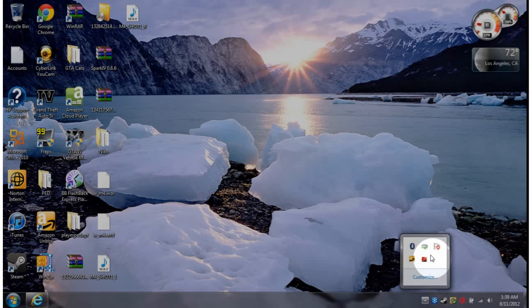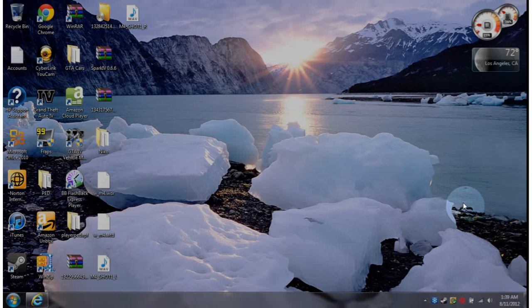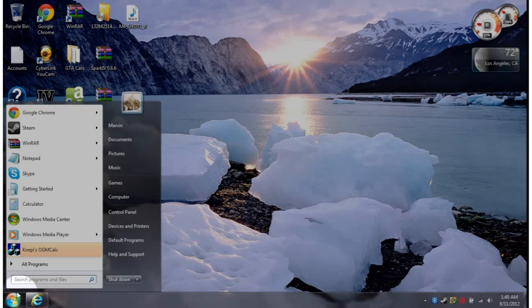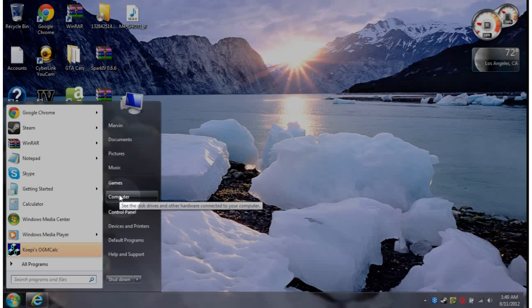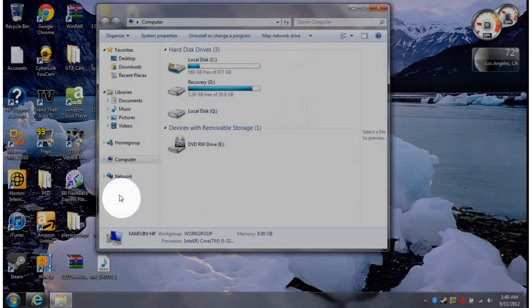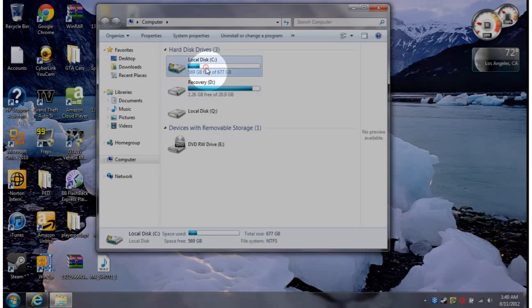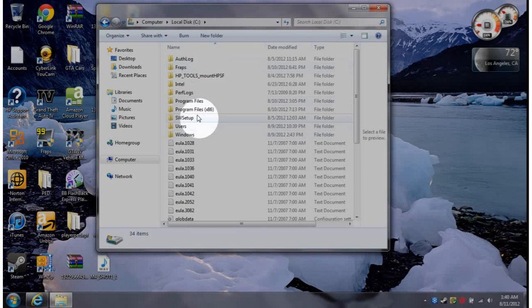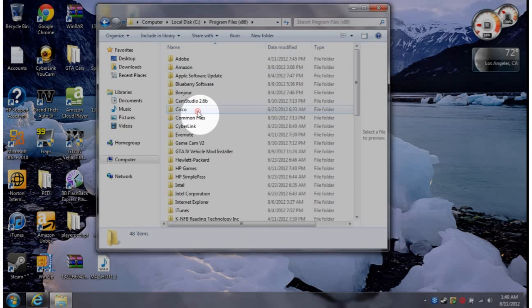Right, what's up guys, I am going to show you how to run Grand Theft Auto 4 on an Intel HD 4000 graphics.